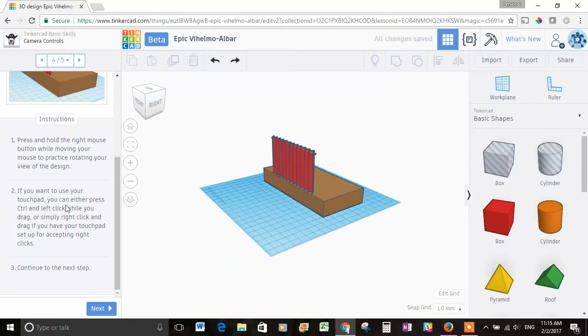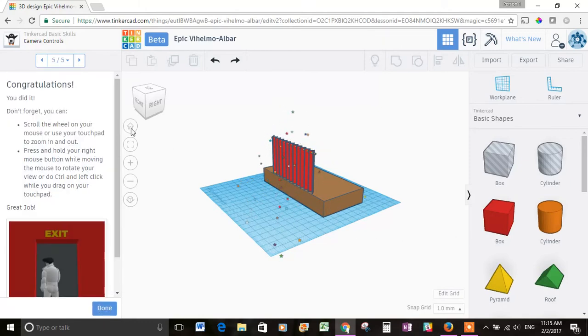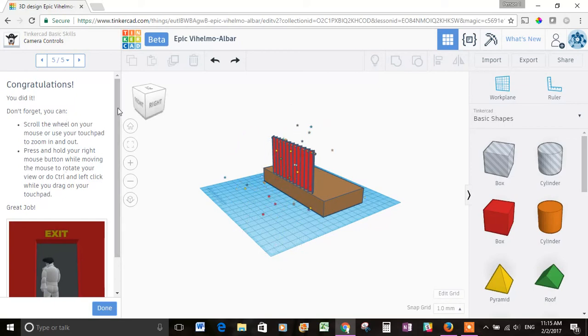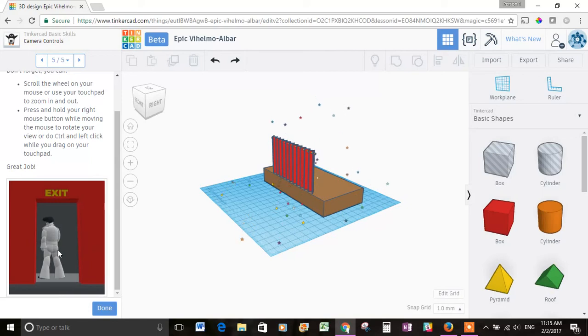If you want to use your touchpad, it explains how to do that. And you can continue to the next step. And we're done with that second lesson. And it recaps kind of what you see here and what we learned. And Elvis has left the building.